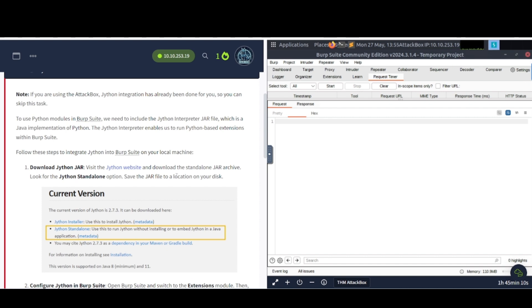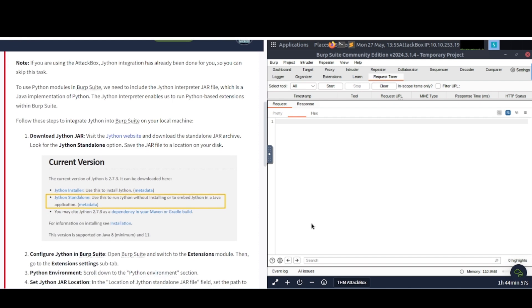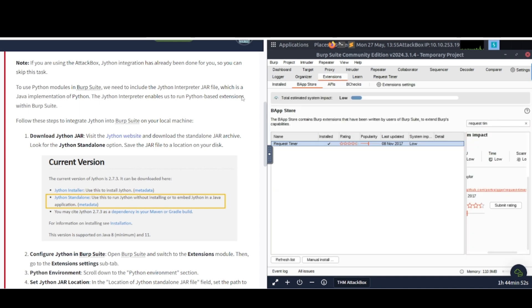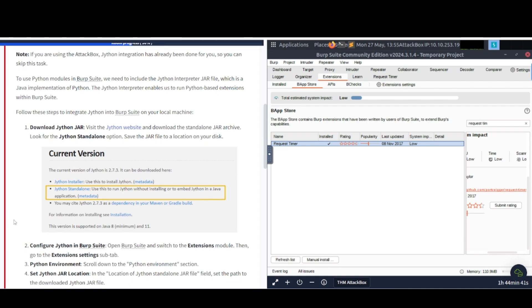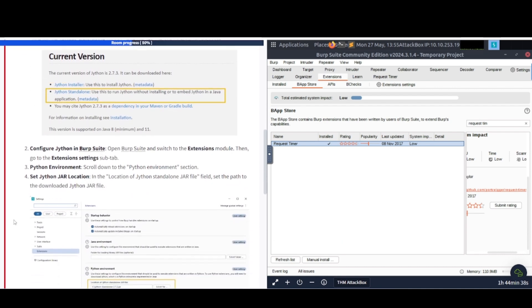To use Python modules in Burp Suite, we will need to include the Jython interpreter jar file, which is a Java implementation of Python. The Jython interpreter enables us to run Python-based extensions with Burp Suite. All right, so I'm using the attack box, which already has Jython on here, apparently. So be sure to run this on your own box, your own Kali box, or what have you, and install Jython. Just follow these instructions here. Pause the video and follow the instructions. And then we're going to continue on to the next task. So I'm going to scroll back down.